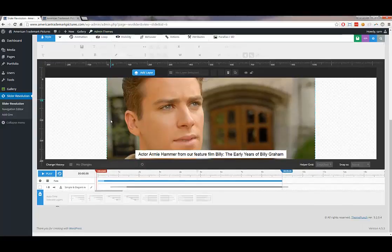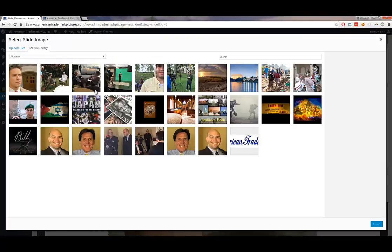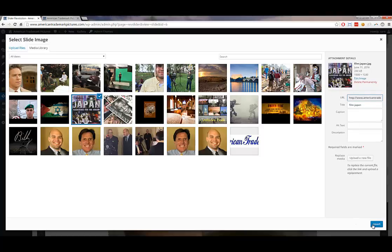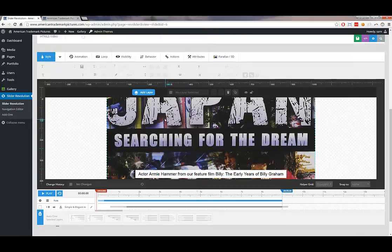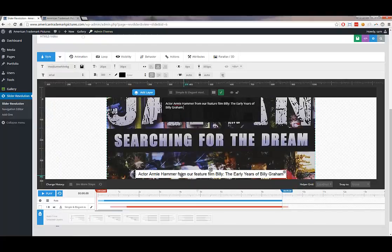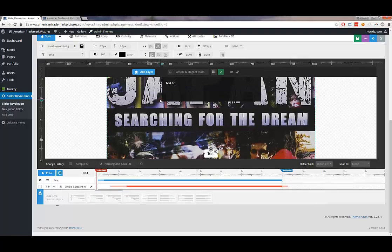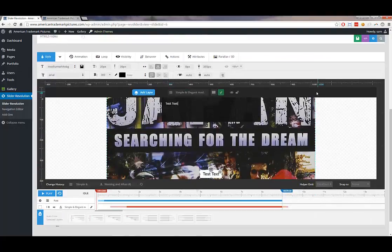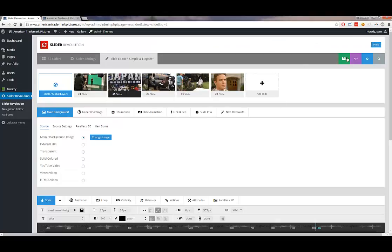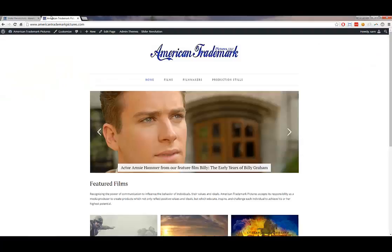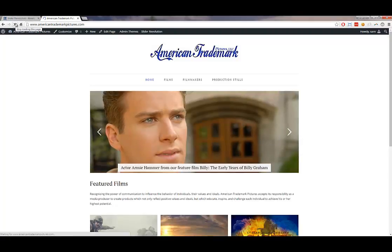Once on the correct slide, you can change the background image. I'm going to choose the Japan image to demonstrate — note it's a different size, so it will get cut off on the sides. To edit text on the slide, double-click on a text element and a pop-up appears where you can change the text. Click 'Save Slide' to save your changes, then refresh the page to see the new slide appear.